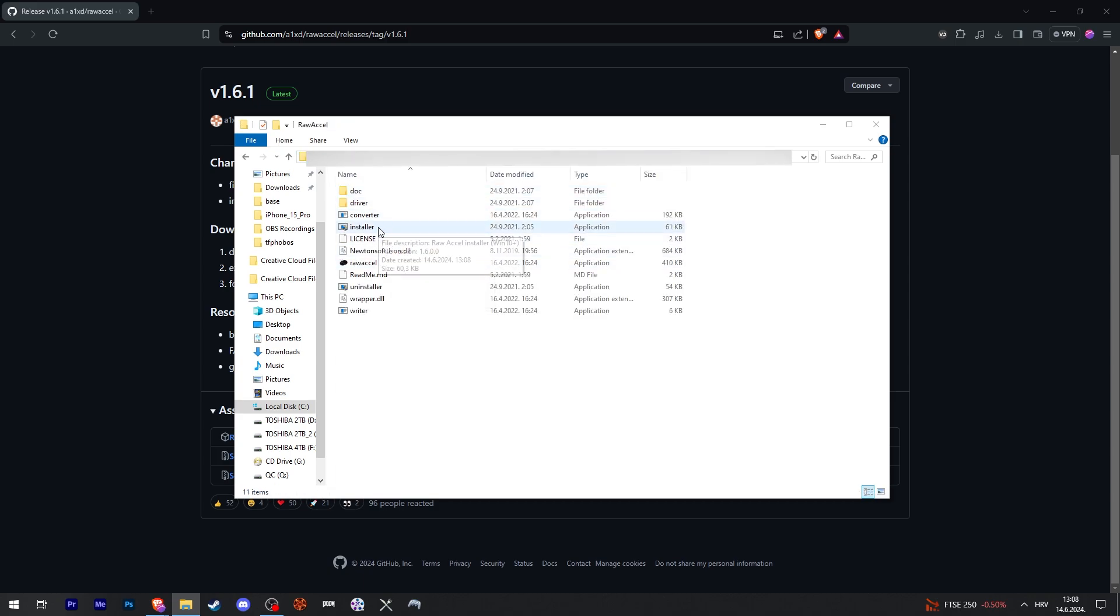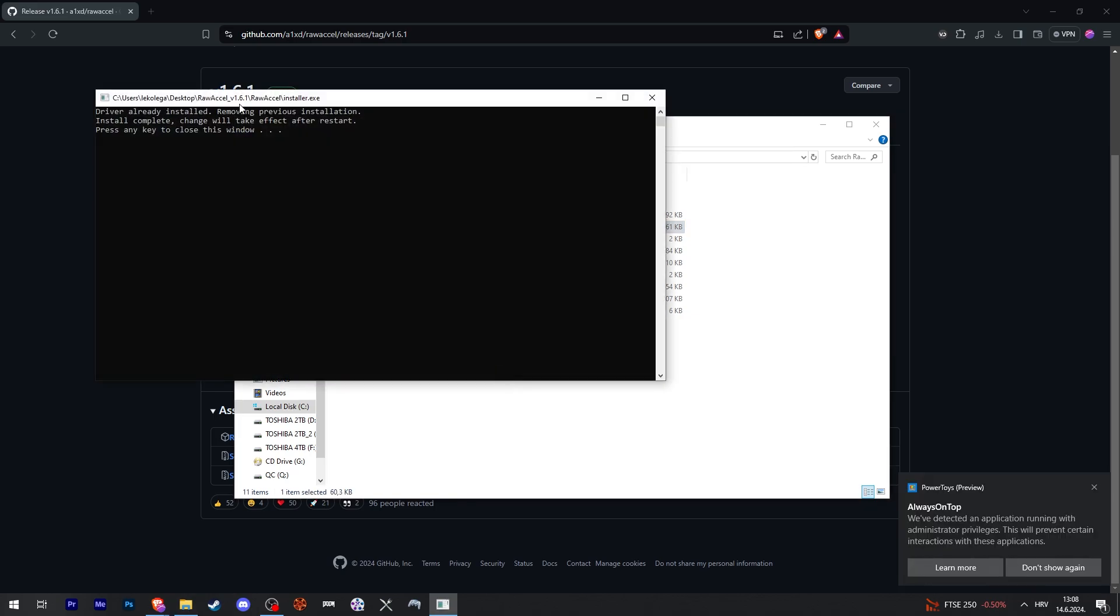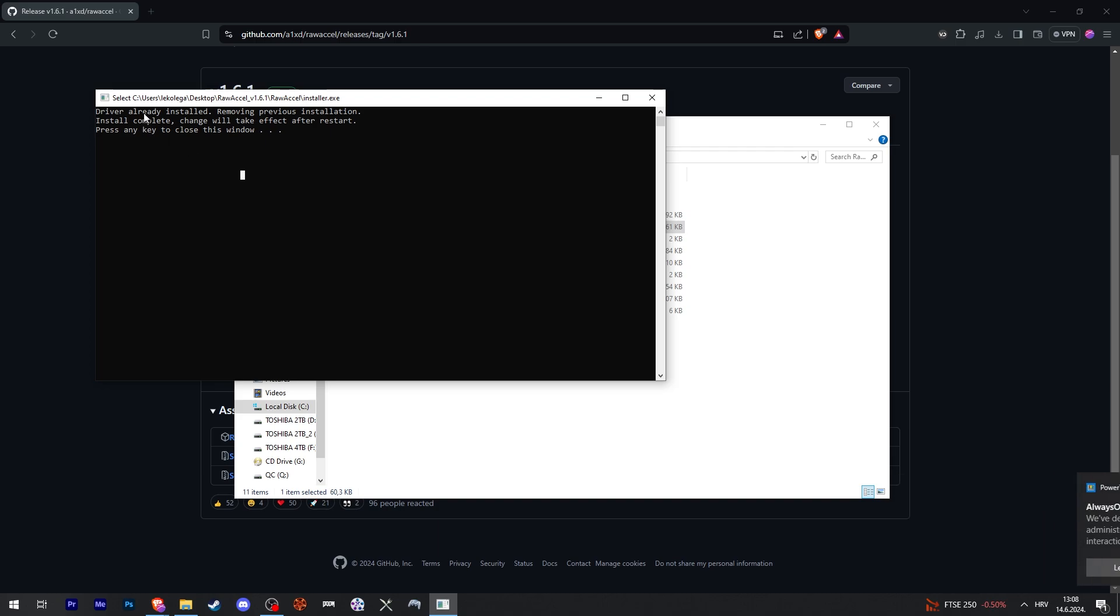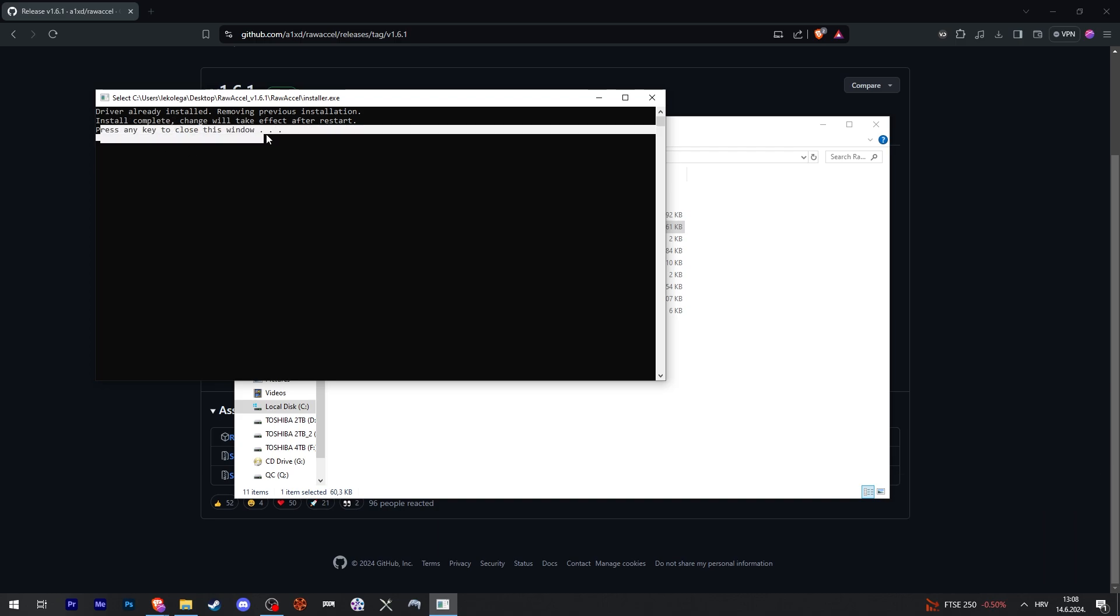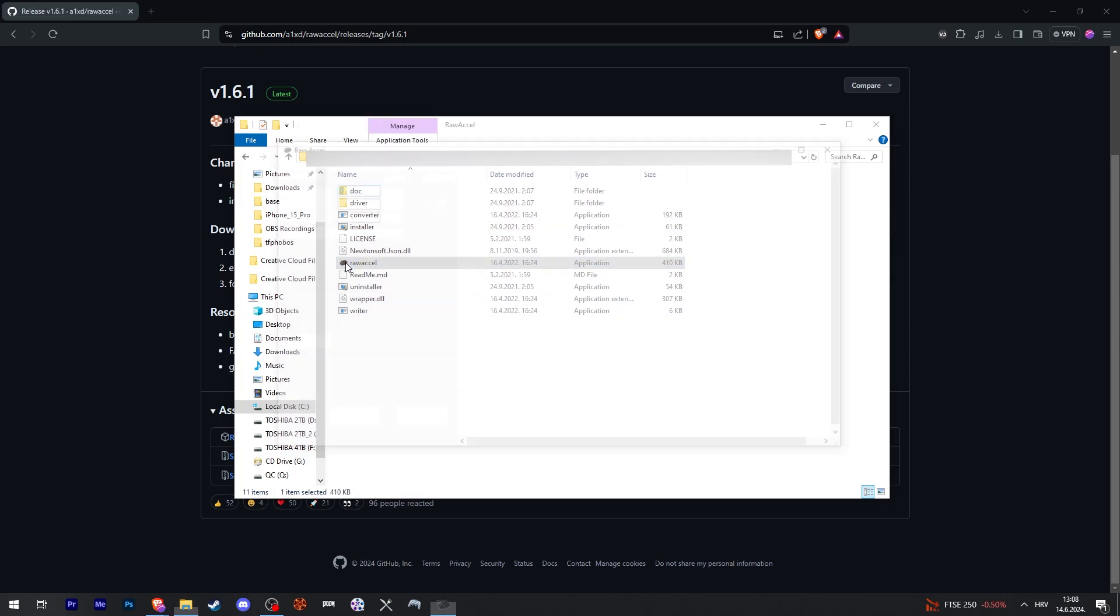Now we can click on the installer, double click on it, and then yes. You're going to get something like this. I already have this installed so it's just going to reinstall it. Now press any key to close the window and there it is. Now we can launch the application.